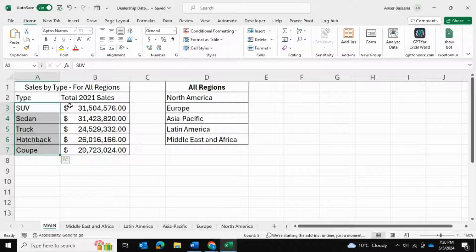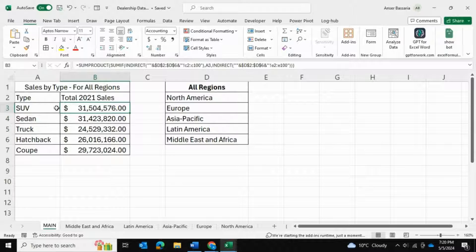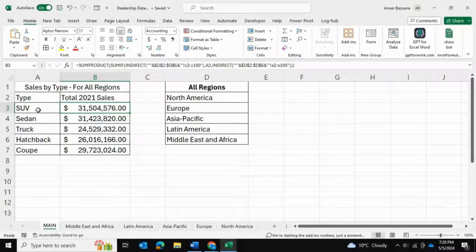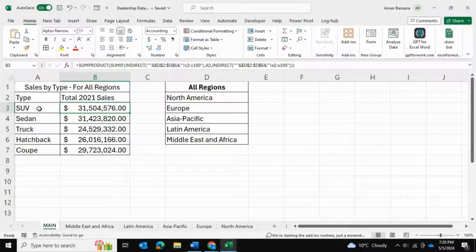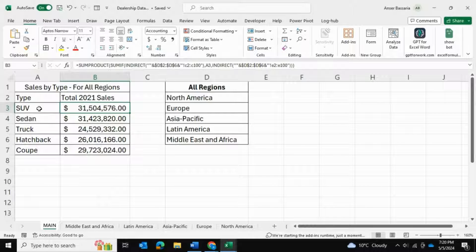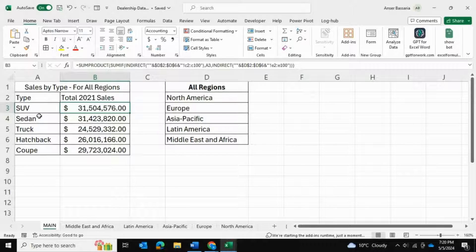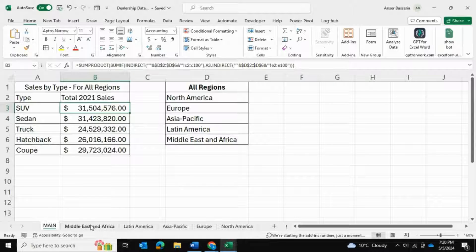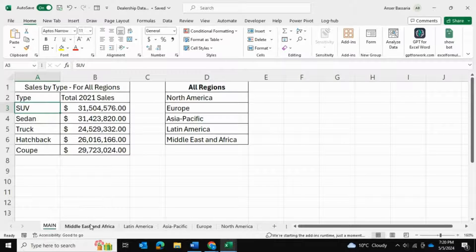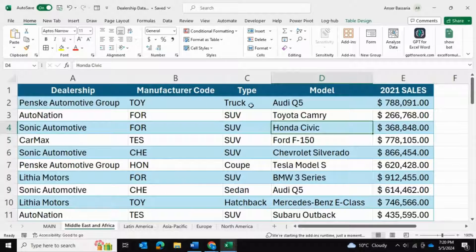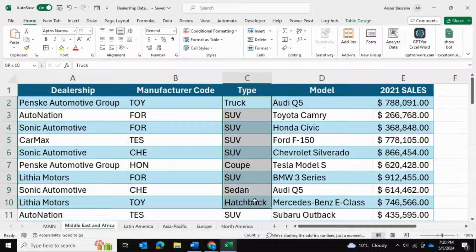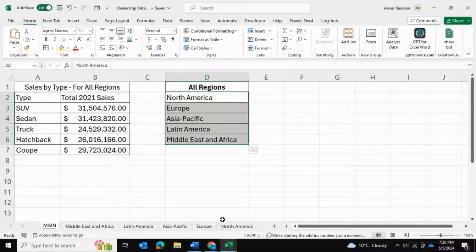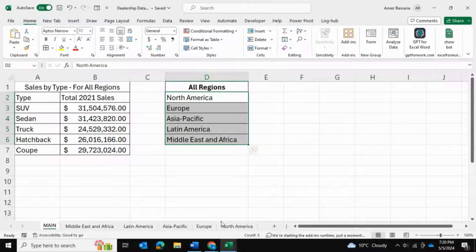What I want to do is sum up all of the SUV sales, and likewise for all of the other types, across all regions. For example, for SUV, I would like to see the sum of all of the SUV sales in Middle East Africa, Latin America, and the remaining regions as well.